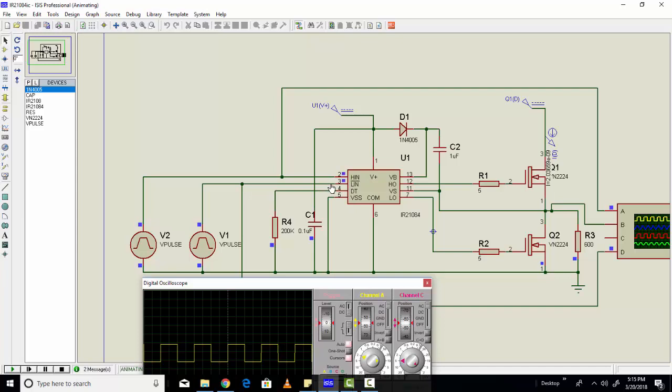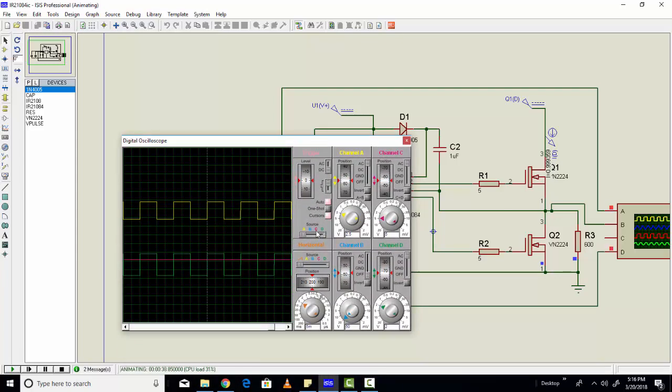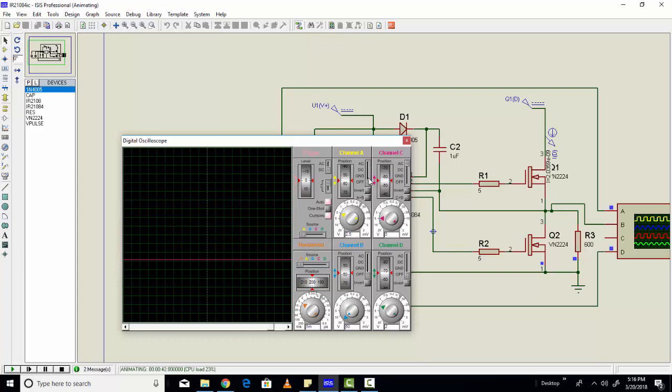But we are feeding this to pin 3. And here, if you provide 1 here, automatically 0 will appear in high line pin because this is an inverted version.